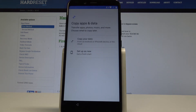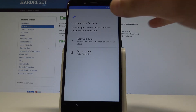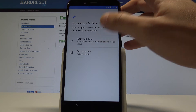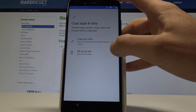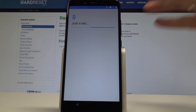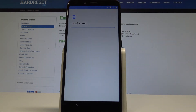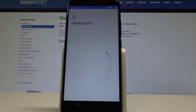The phone right now is checking for available updates. Here you can copy your data from Android or iPhone, or you can also set up your device as a new. In my case that means setup as a new. The phone is checking info.